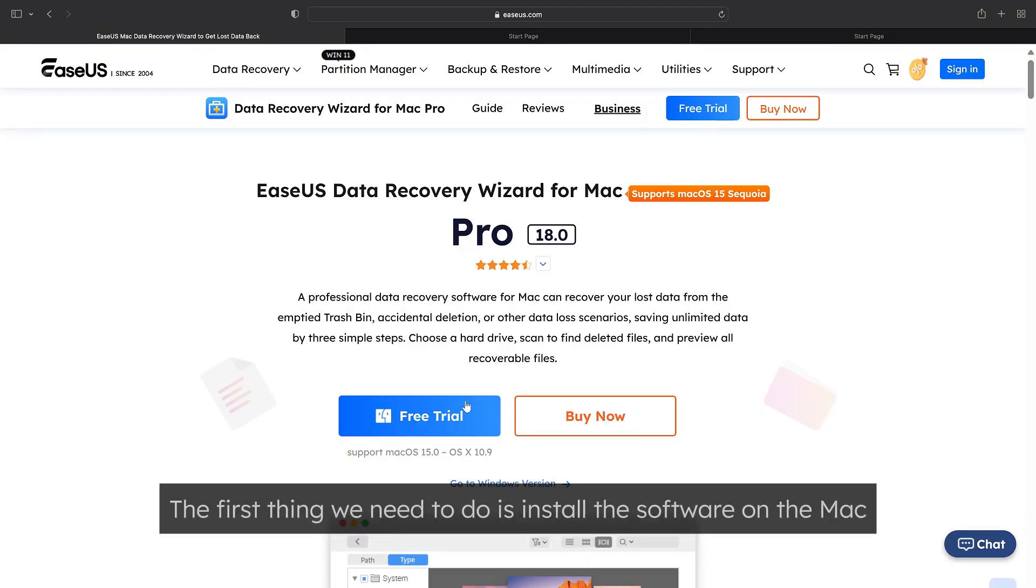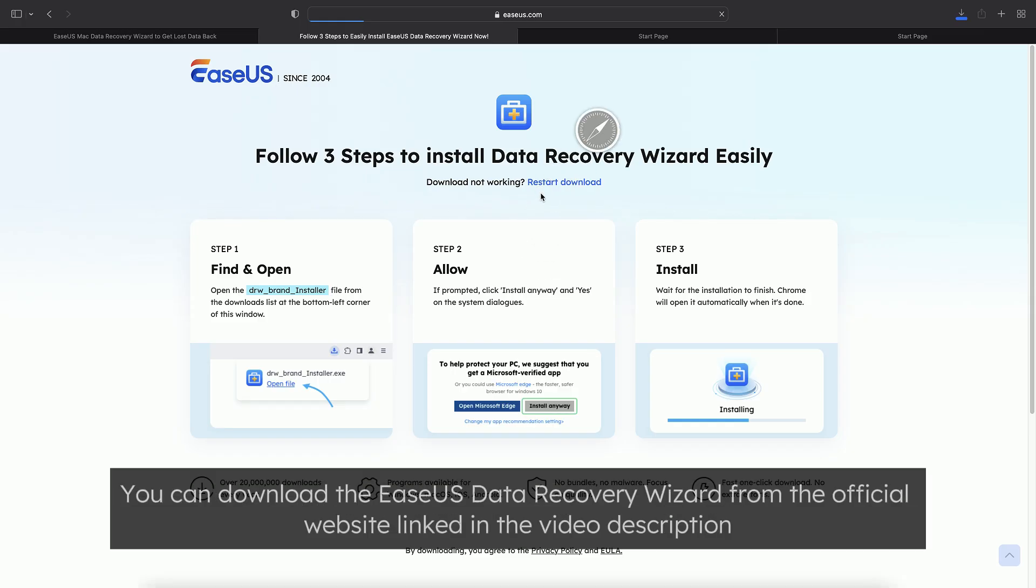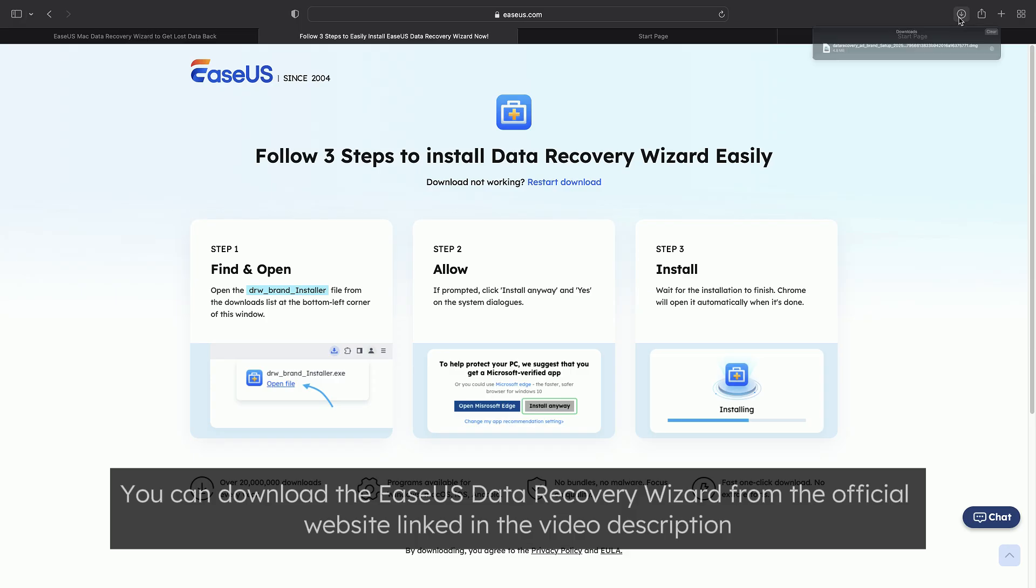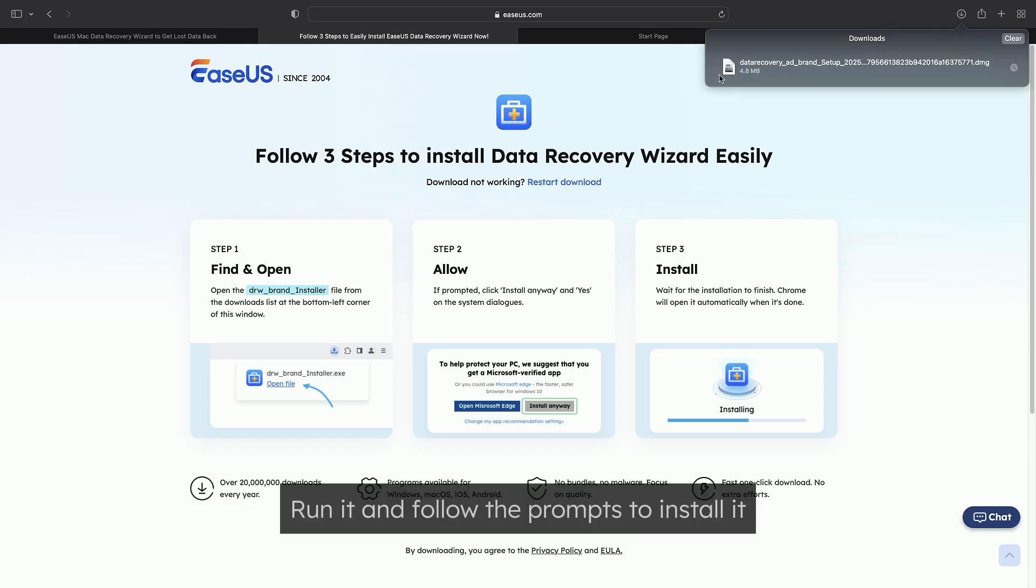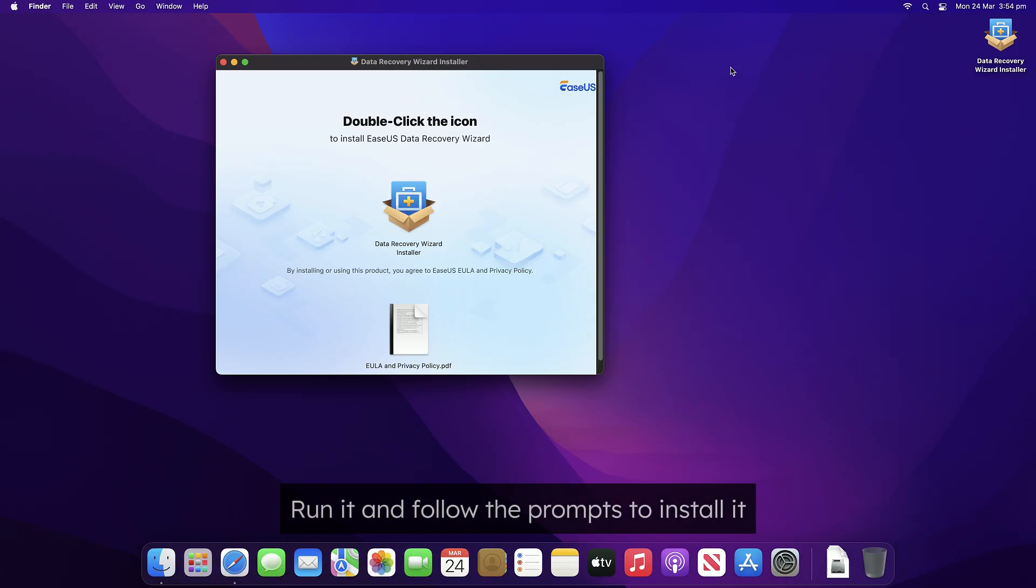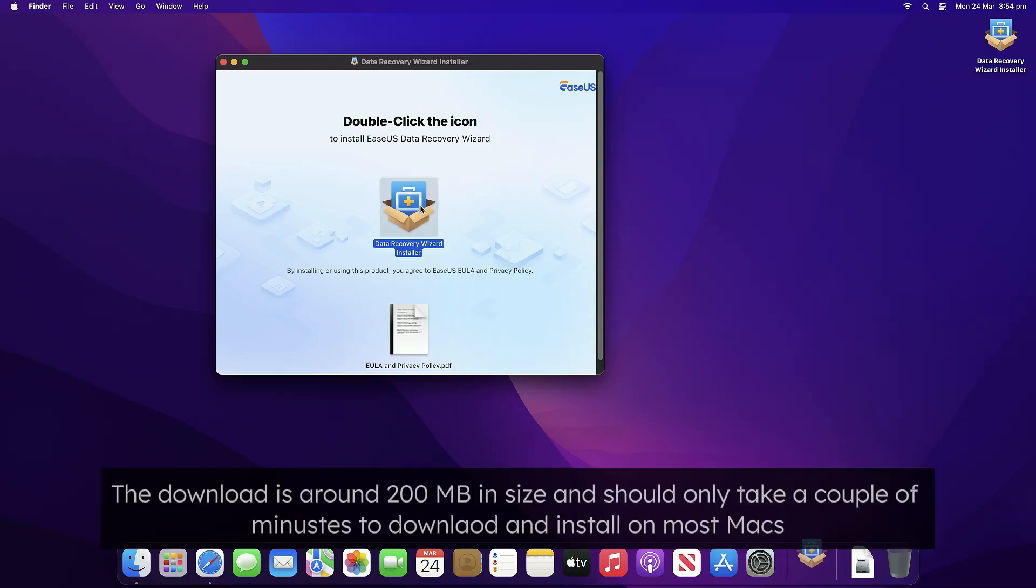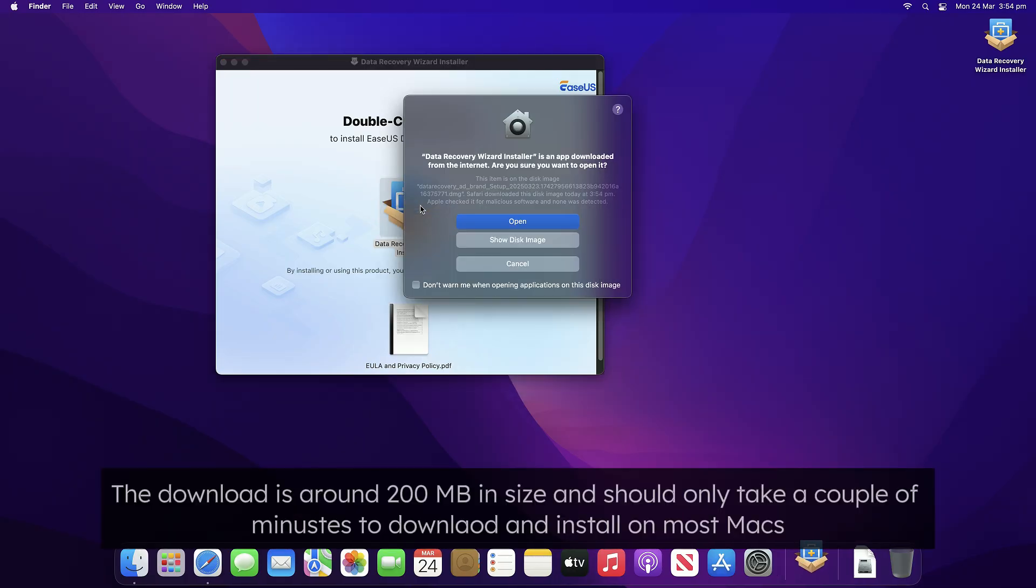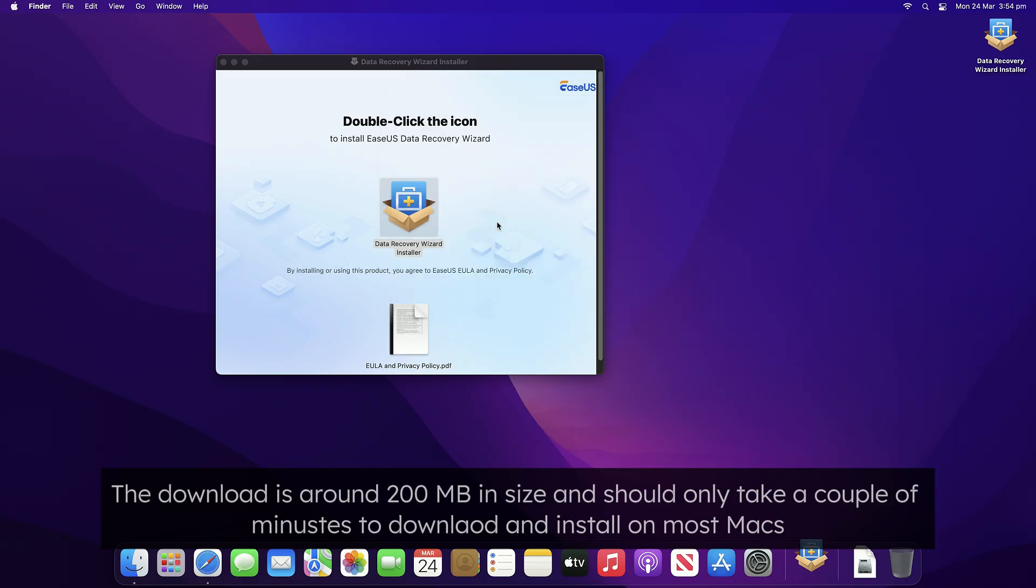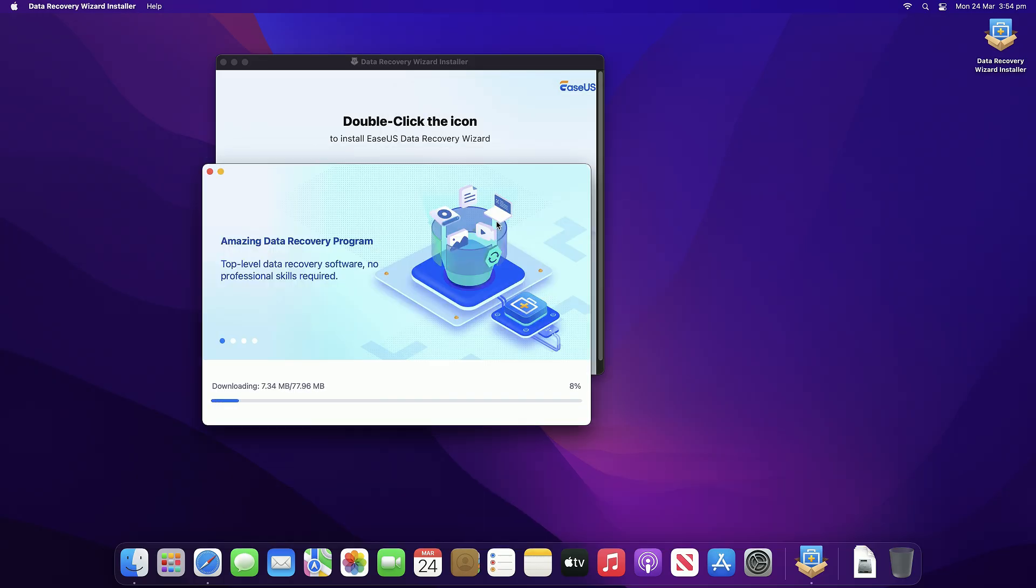The first thing we need to do is install the software on the Mac. You can download the EASEUS Data Recovery Wizard from the official website linked in the video description. Run the downloaded file and follow the prompts to install it. The download is around 80MB in size and should only take a couple minutes to download and install on most Macs.